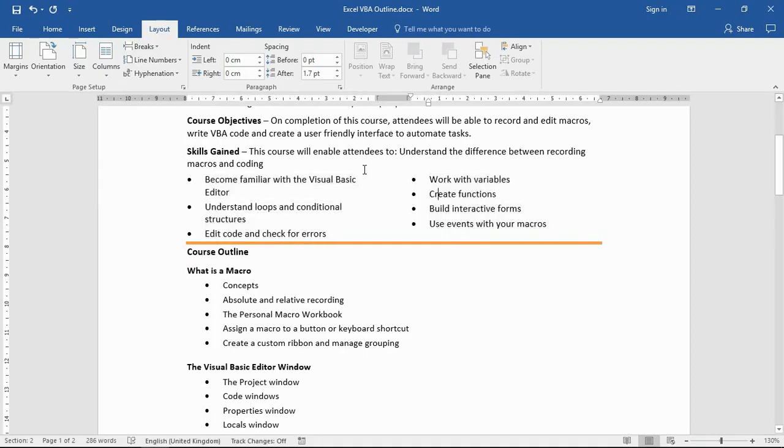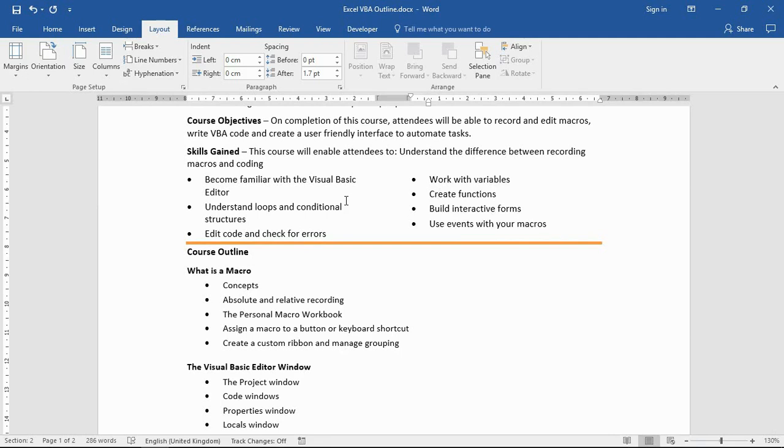Now because that content already existed and I highlighted it and told Word what I wanted to do, it's all fairly straightforward. What Word has done though is it's had to insert two section breaks for that to happen, two continuous section breaks.